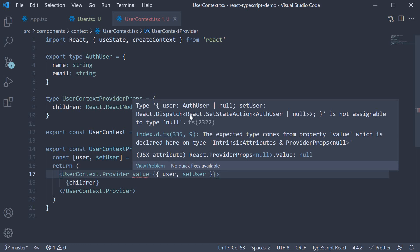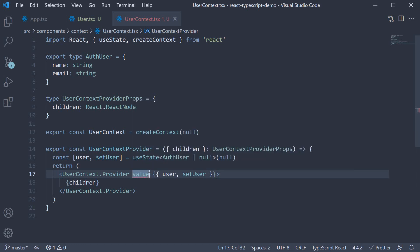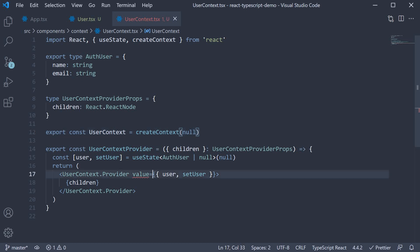Type user of authUser or null and setUser of type react.dispatch is not assignable to type null. So TypeScript is basically telling us, Hey, you told me that the context value is null on line 12 when you created the context. However, you are now trying to pass in an object as the value. I cannot allow that.